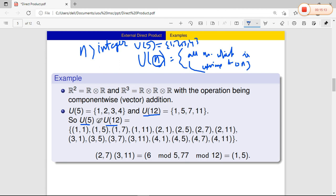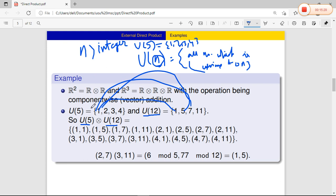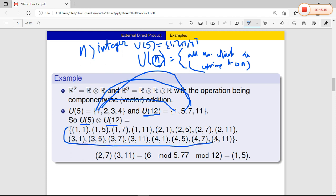We will now find the elements formed when we apply the direct product between U5 and U12. U5 × U12 consists of all pairs: (1,1), (1,5), (1,7), (1,11), (2,1), (2,5), (2,7), (2,11), (3,1), (3,5), (3,7), (3,11), (4,1), (4,5), (4,7), (4,11). Hence we get the full group U5 × U12.